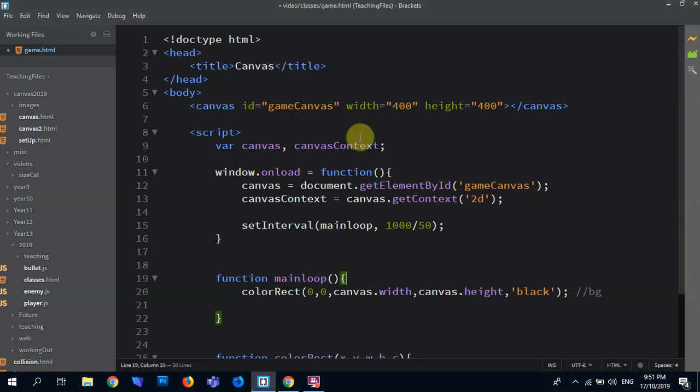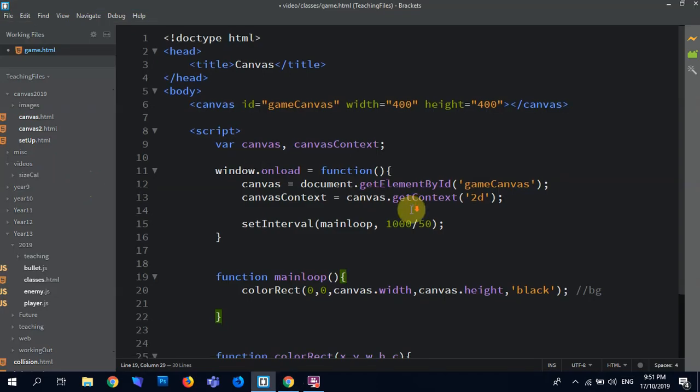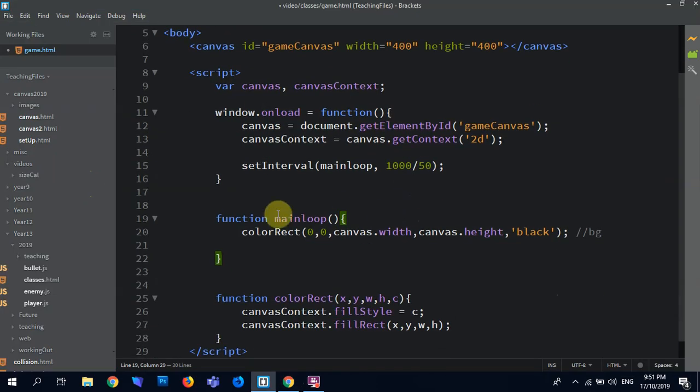So we've got the basic canvas set up, which if we check here, this is it. I'll refresh this.